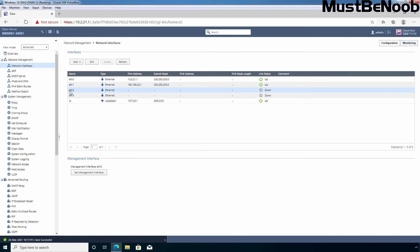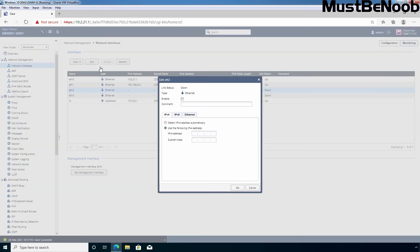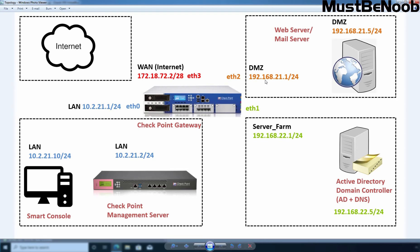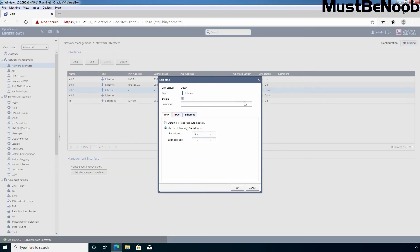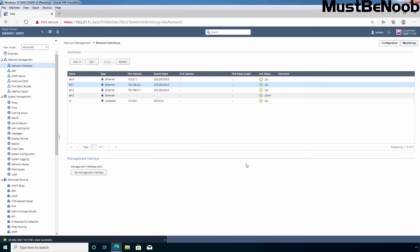Let's do the same for interface eth2. Click on Edit, select the checkbox, and specify the IP address. 192.168.21.1 is going to be the IP address for eth2, with subnet mask 255.255.255.0. Click OK.